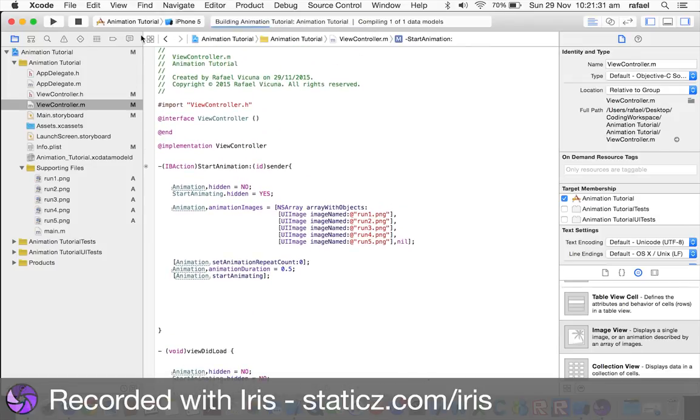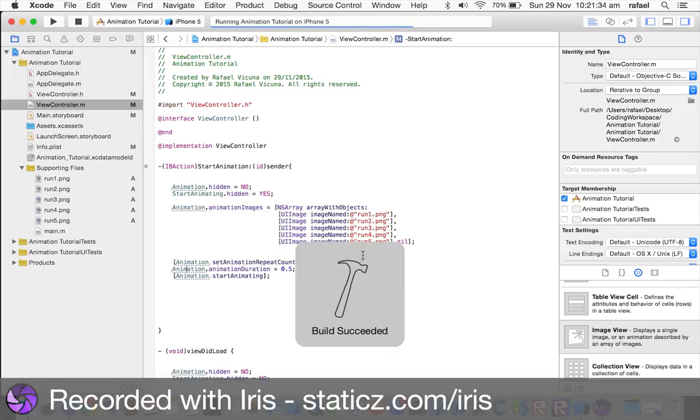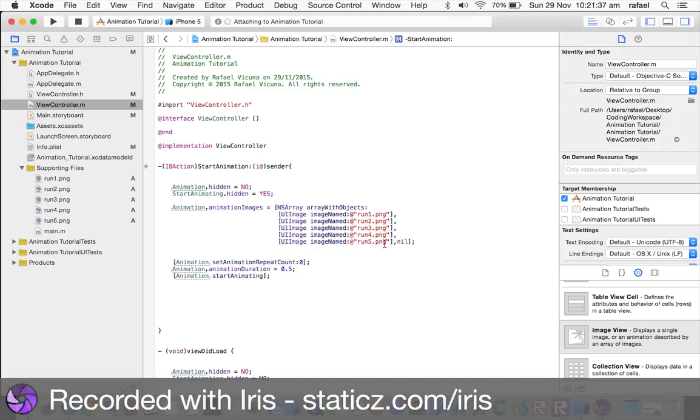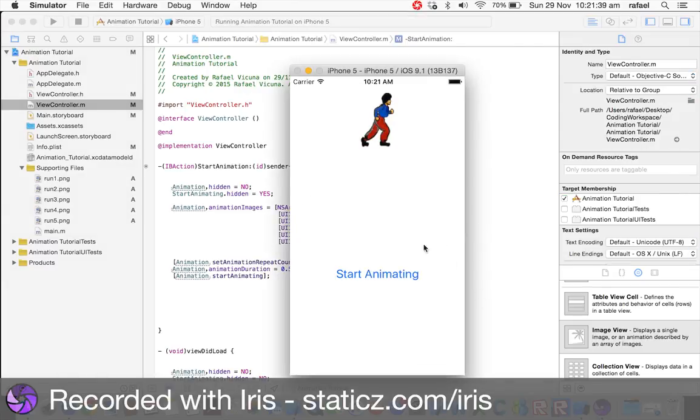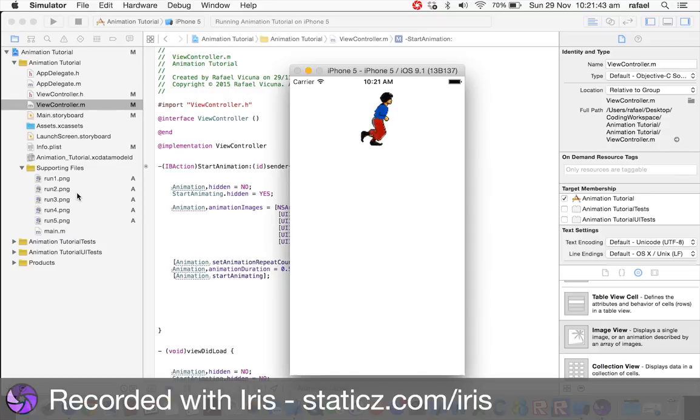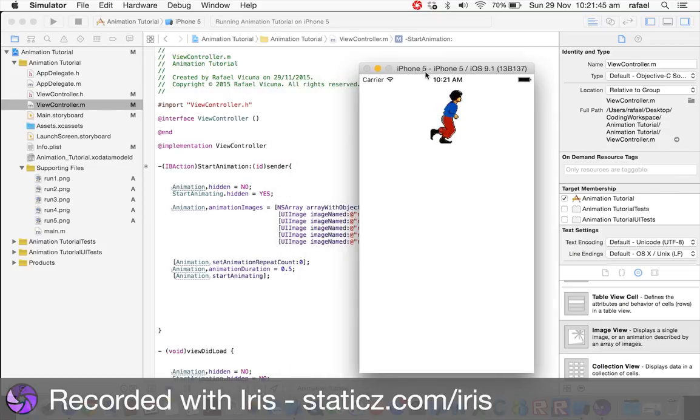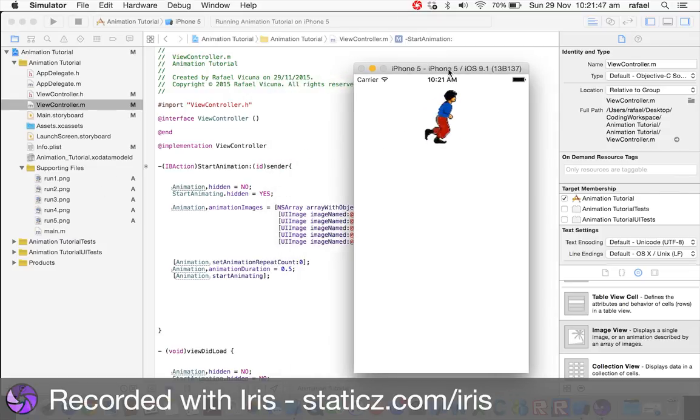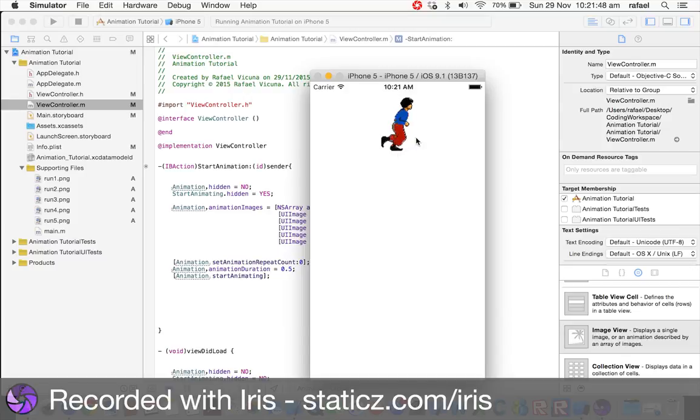So, click the play button. Now, start animation, and now, as you can see, it is running. So, what it's doing, it's playing all the five images, so it looks like it's a running person.